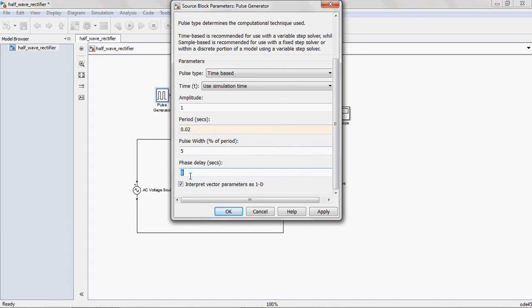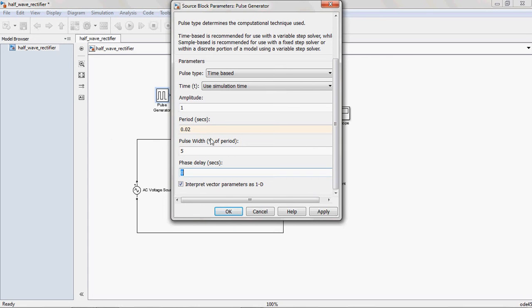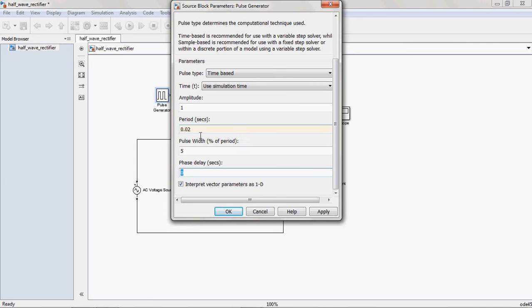And the phase delay means here you can give the firing angle. What firing angle, at what point, at what firing angle you are going to trigger. That is 30 degrees, 45 degrees, 90 degrees, like that. Here I am wanting to give the 45 degrees. Means, here it is, you can observe here. 0.02 is for 360 degrees. Means, for 180 degrees, it is 0.01. And for 90 degrees, it is 0.005. And in the same way, for 45 degrees, it is 0.0025.